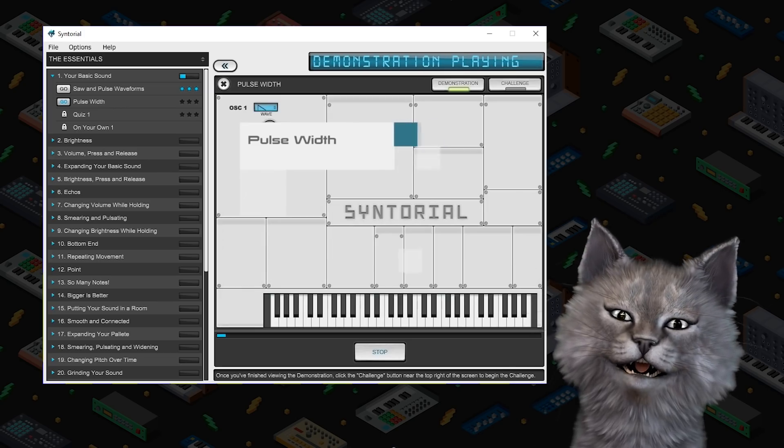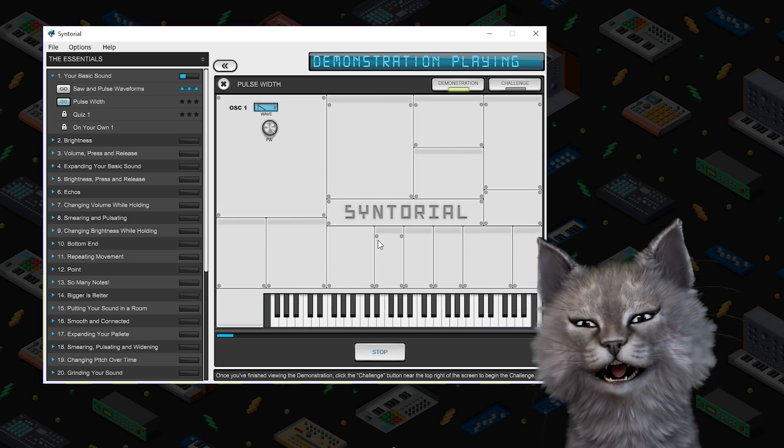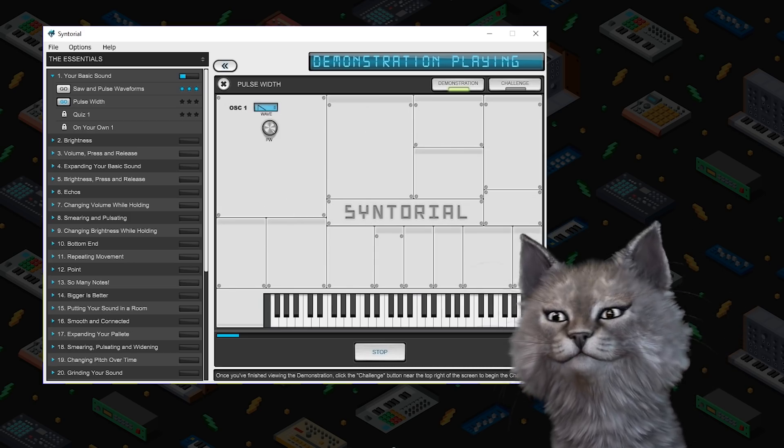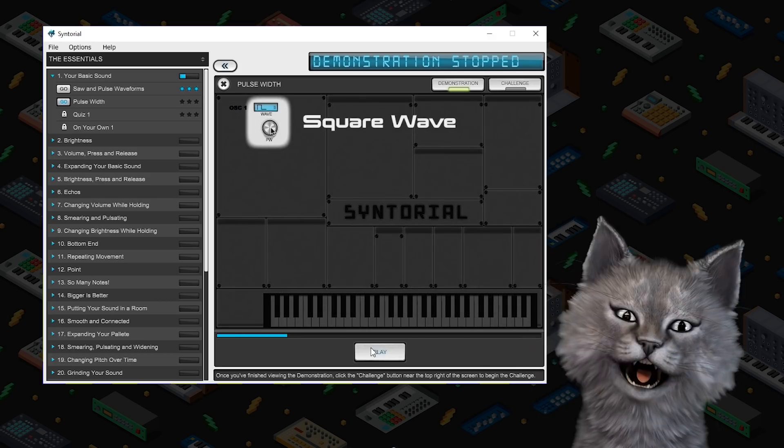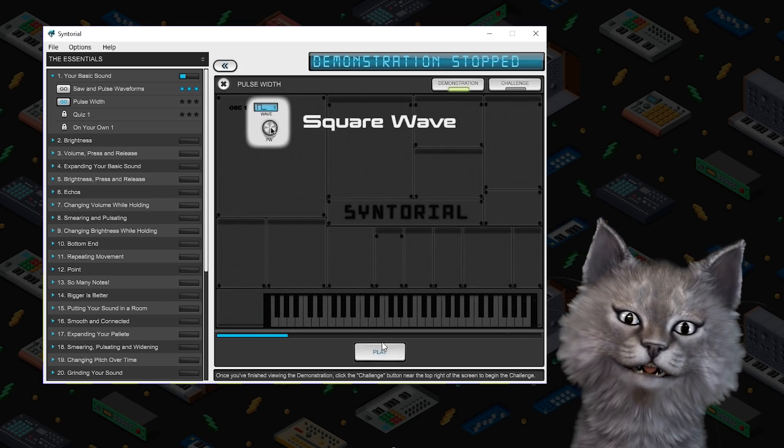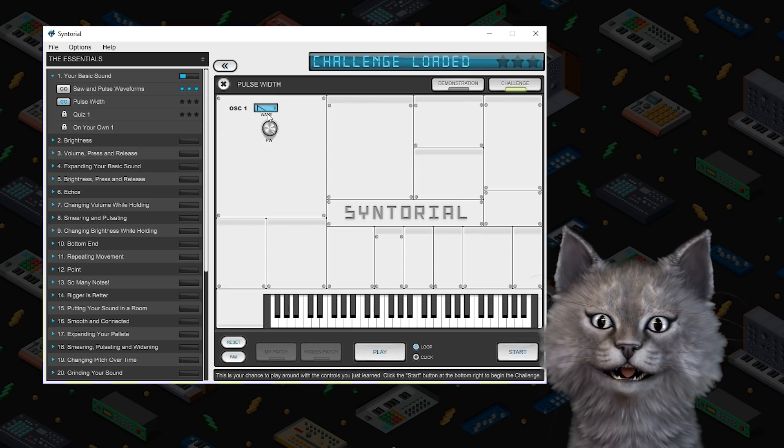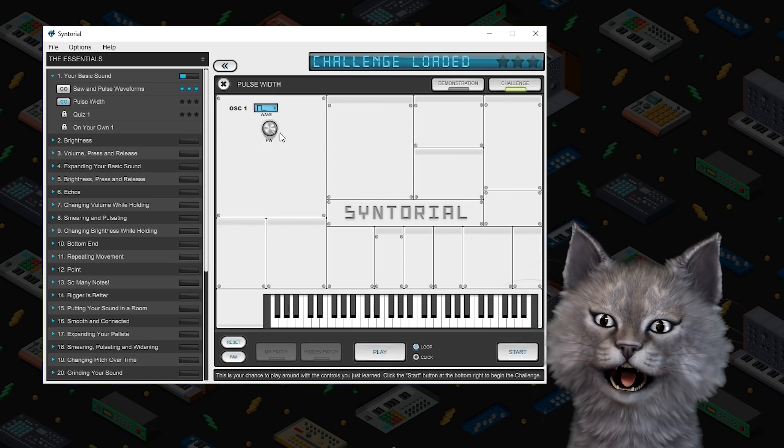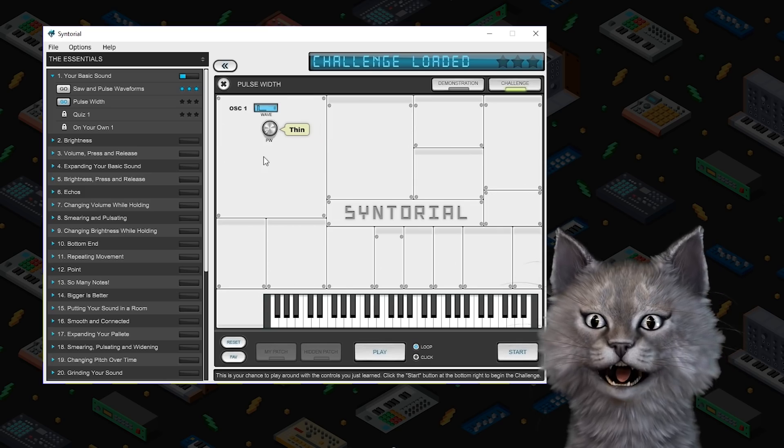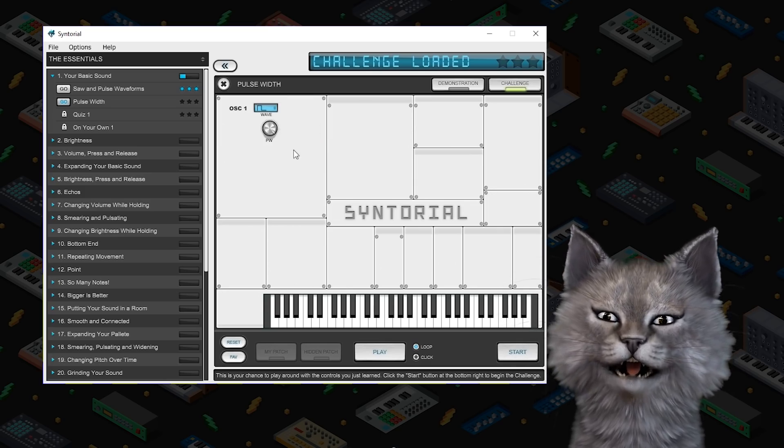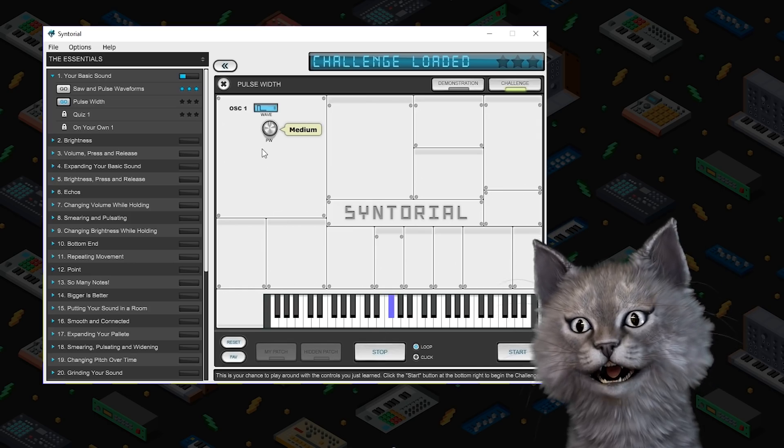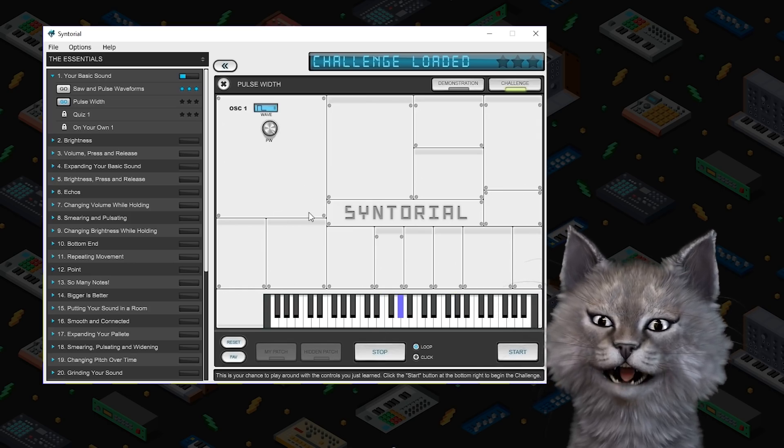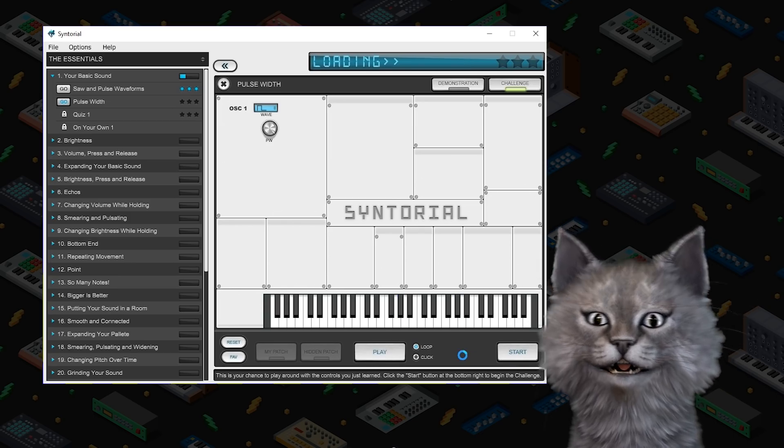Pulse waveforms are unique in that many synths allow you to change their shape by adjusting what's known as their pulse width. Okay so I'll explain this faster because this person is just not on my level. Basically when you go to the square wave this pulse width will make it thinner and thicker. Kind of like a video game. So let's start.